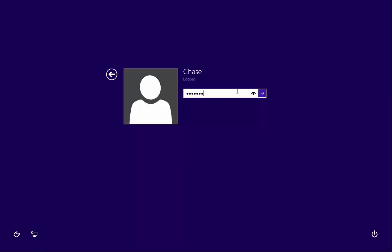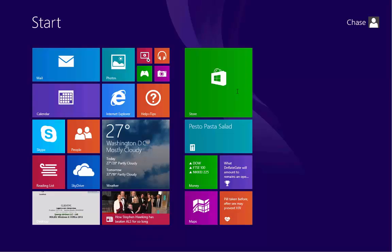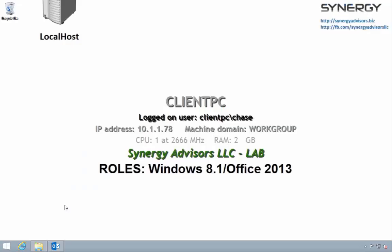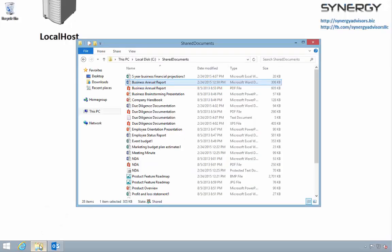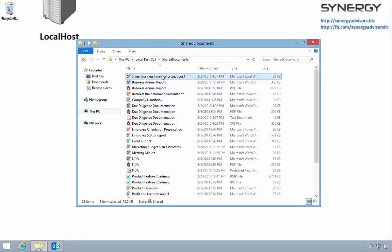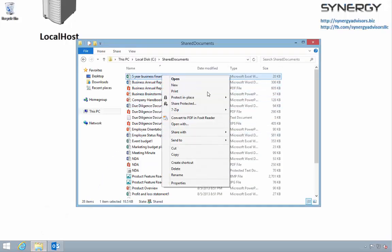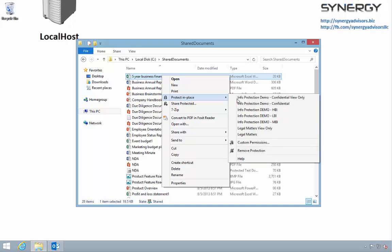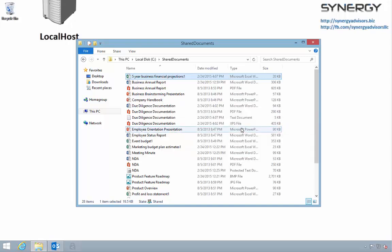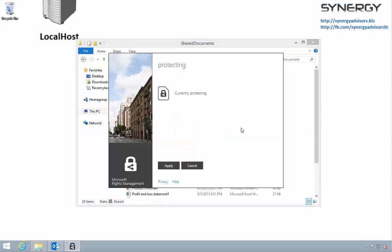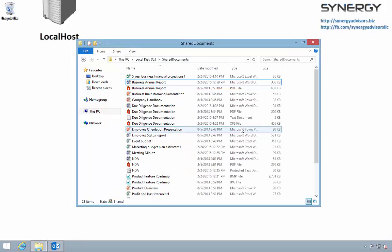Now let's log in as another user who is a member of the legal group. He will protect an office document that he has just finished. Notice that he sees the LBI, MBI, and HBI templates, and he also sees the two new templates we created exclusively for the legal department.